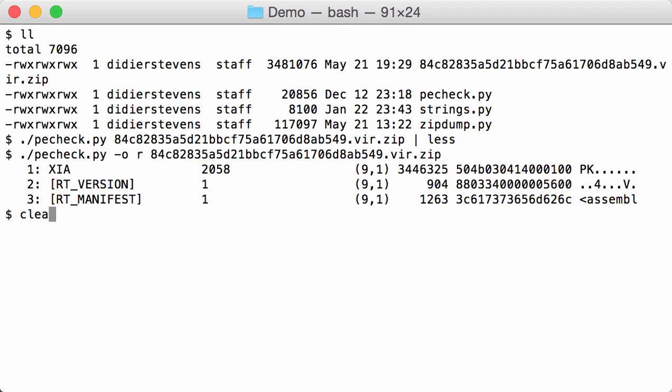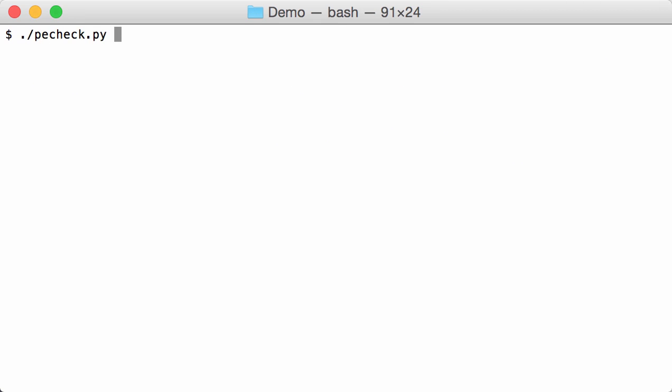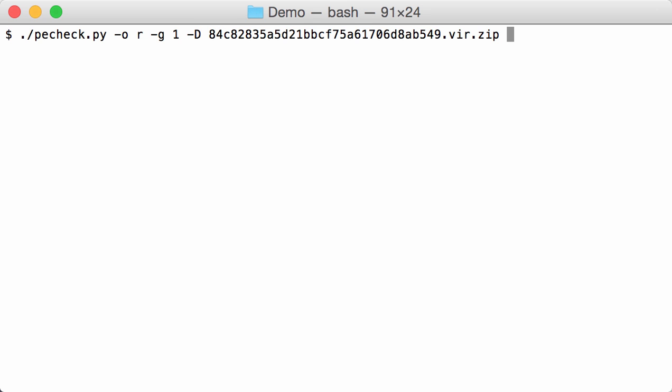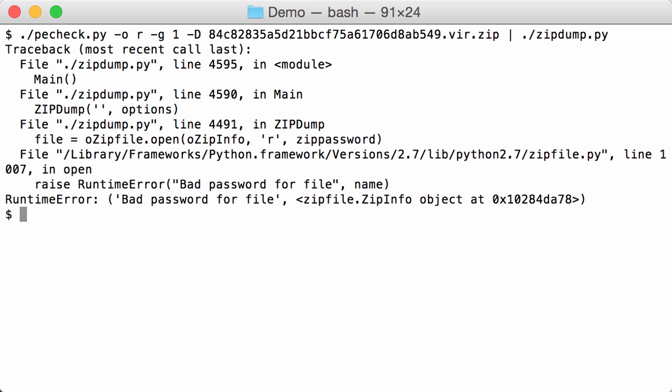So we will analyze this zip file. So PE check, overview of resources, we get the first resource and we dump it. And then we pipe this into zip dump to analyze the content of this zip file. We get an error - bad password for file. So this means the zip file inside the PE file as a resource in the ransomware executable is password protected.